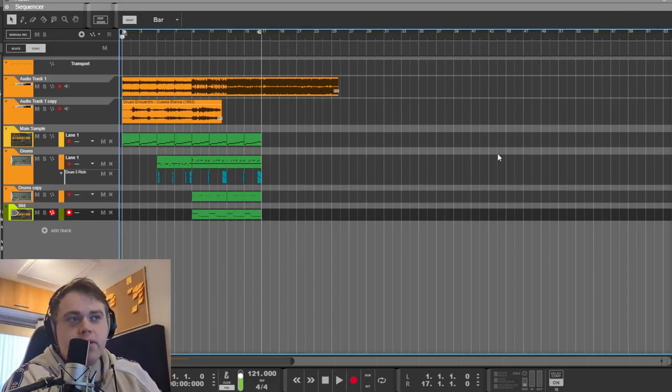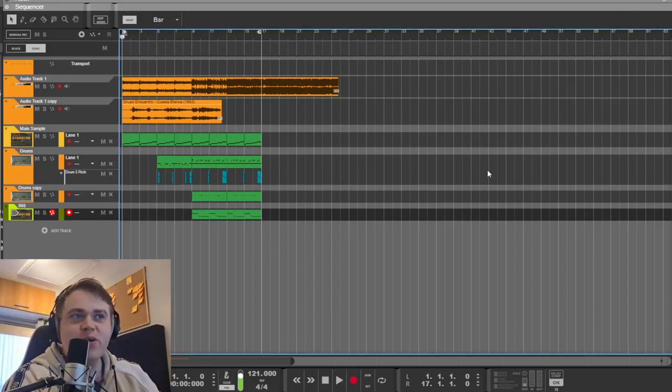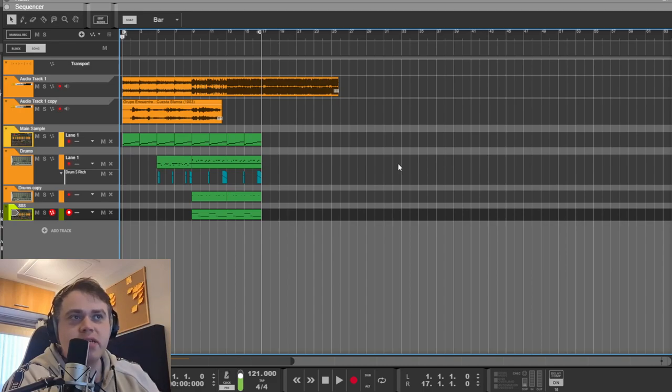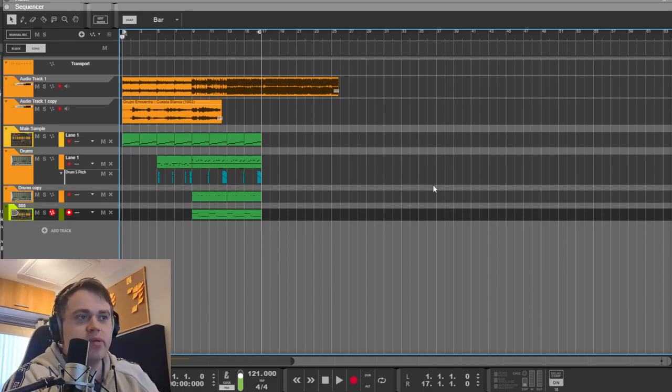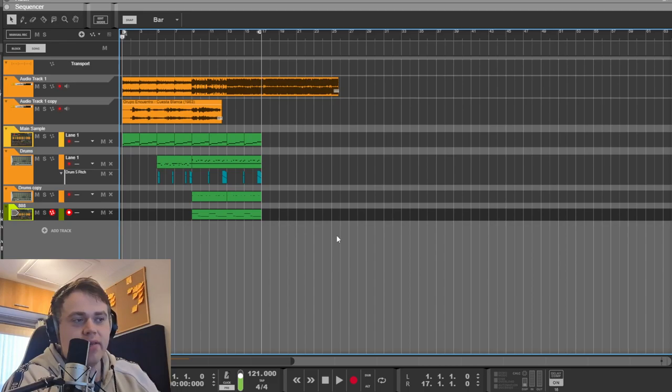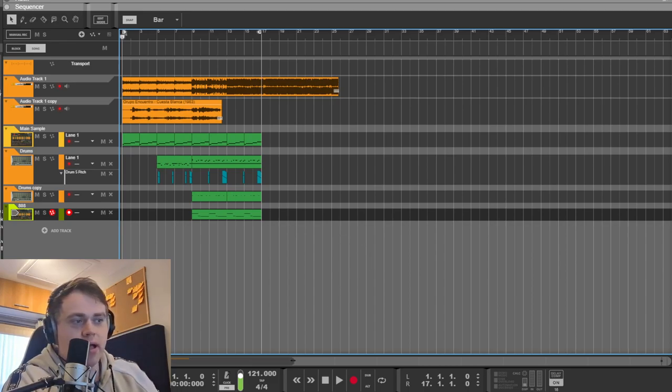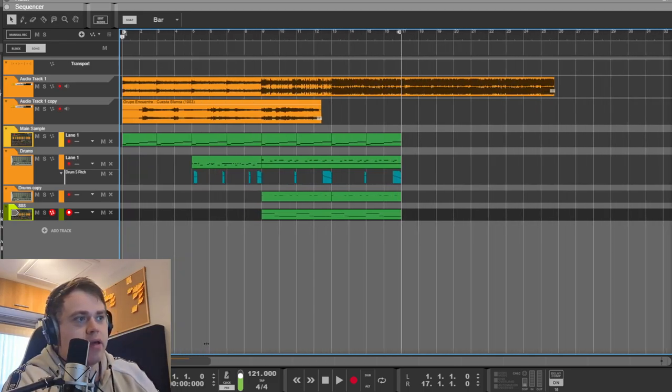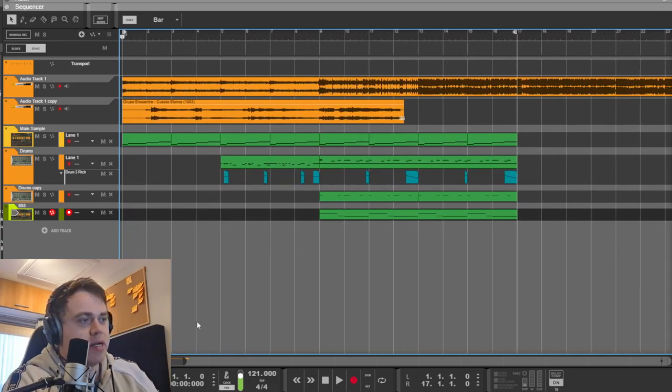Hello and welcome to another video where we're going to go over another Suicide Boys beat and today is King Tulip. This is my project for how I think it was made.